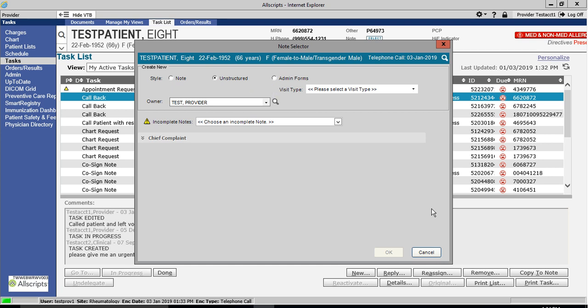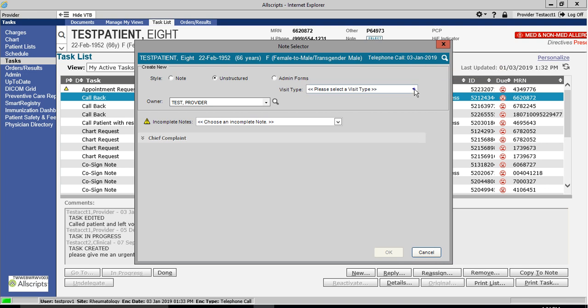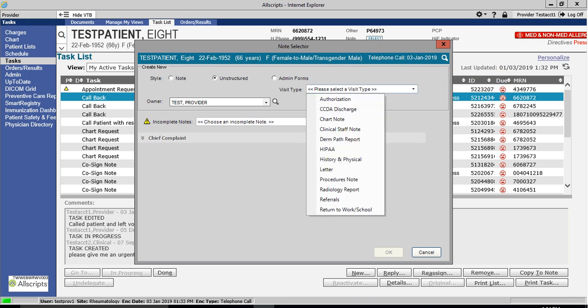When it comes to copying a task into a note, you generally choose between one of two options, either a clinical staff note or a chart note.